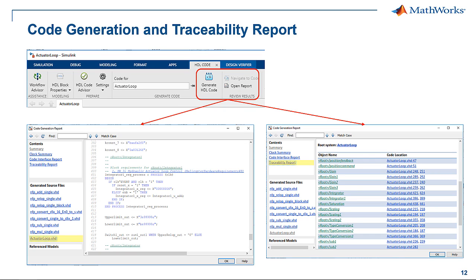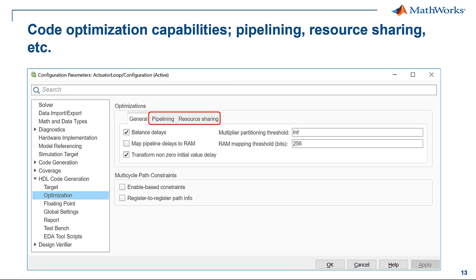Now that the models are verified, what could be simpler than pushing a button and generating the code? The code is well-commented and traceable to the model and the requirements, simplifying code reviews. Optimization techniques such as pipelining and resource sharing can help with timing or chip area. Many DO254 customers choose not to use these because they want to simulate the same timing behavior that will be in the RTL.